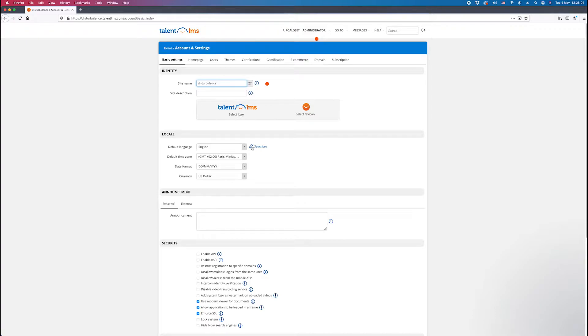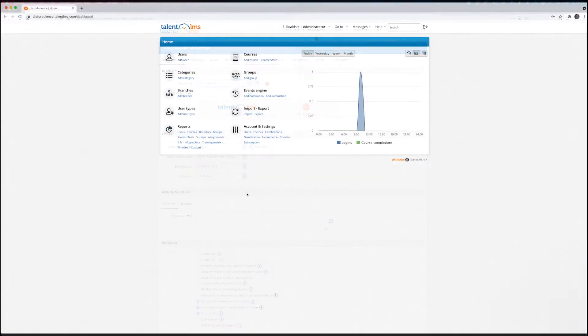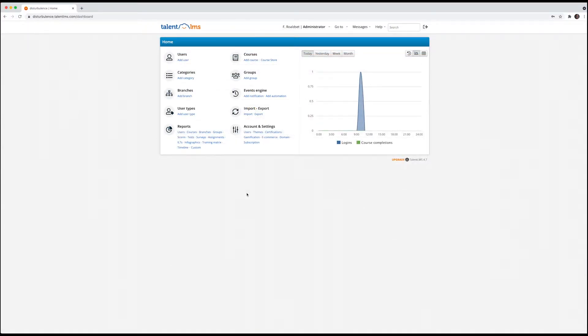So if you have logged in and you're not seeing this page, then this is how you get here. From your start screen, click Account and Settings in the lower right-hand corner.